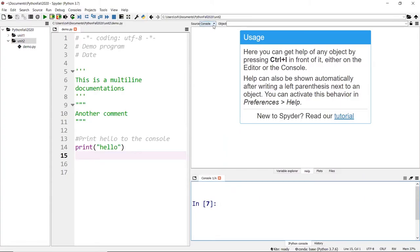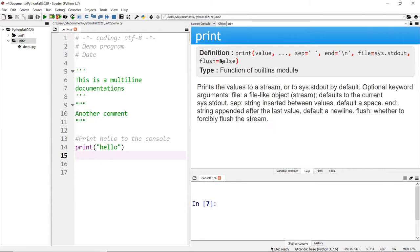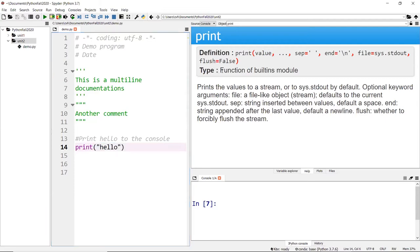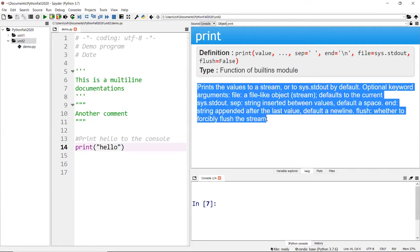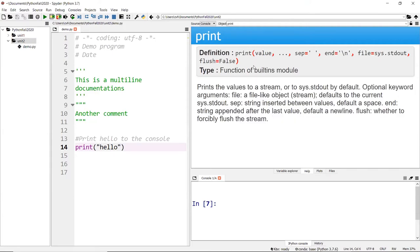If you select the dropdown to be in a console and then in the search box search for 'print', it will tell you the syntax for that print function. You can see this print function here — it'll tell you what it is. It's a function of the built-in module, it's built into Python, and it explains what it does.